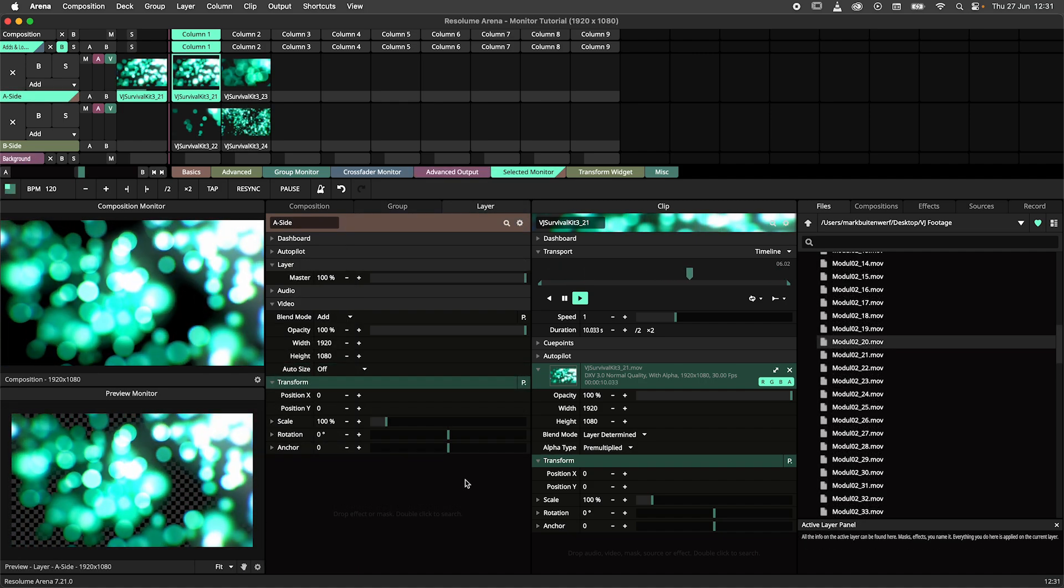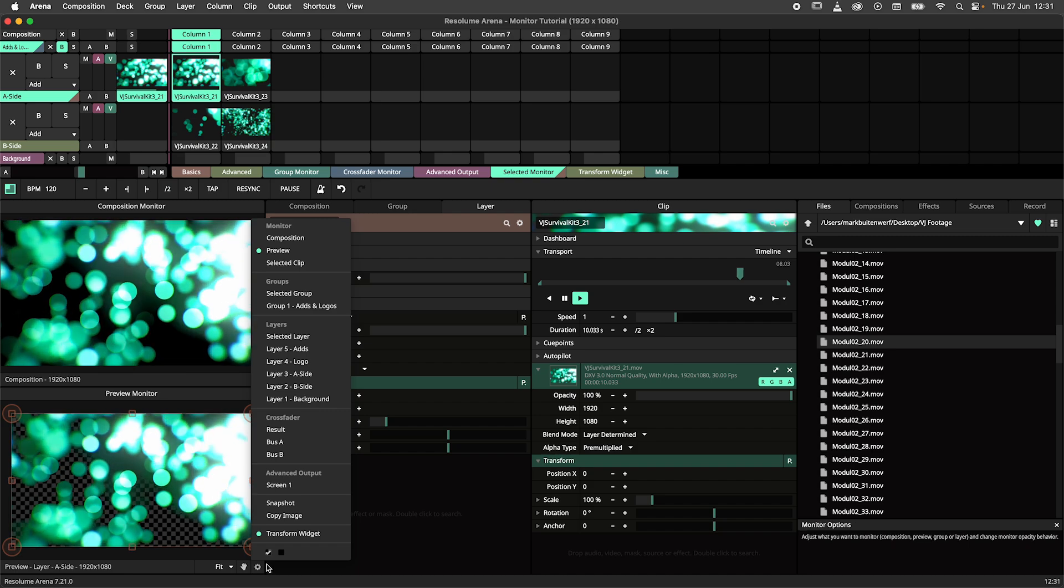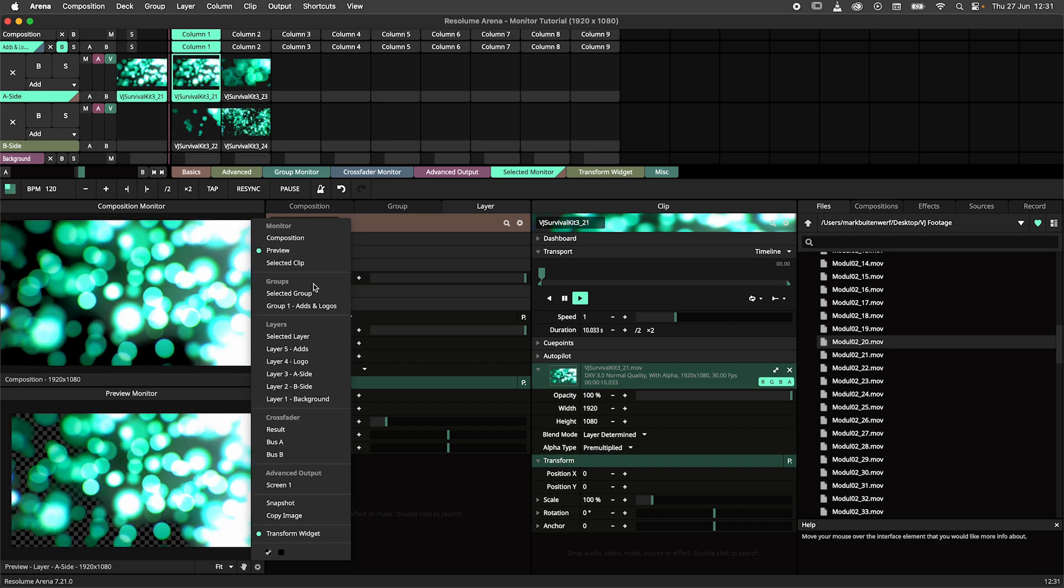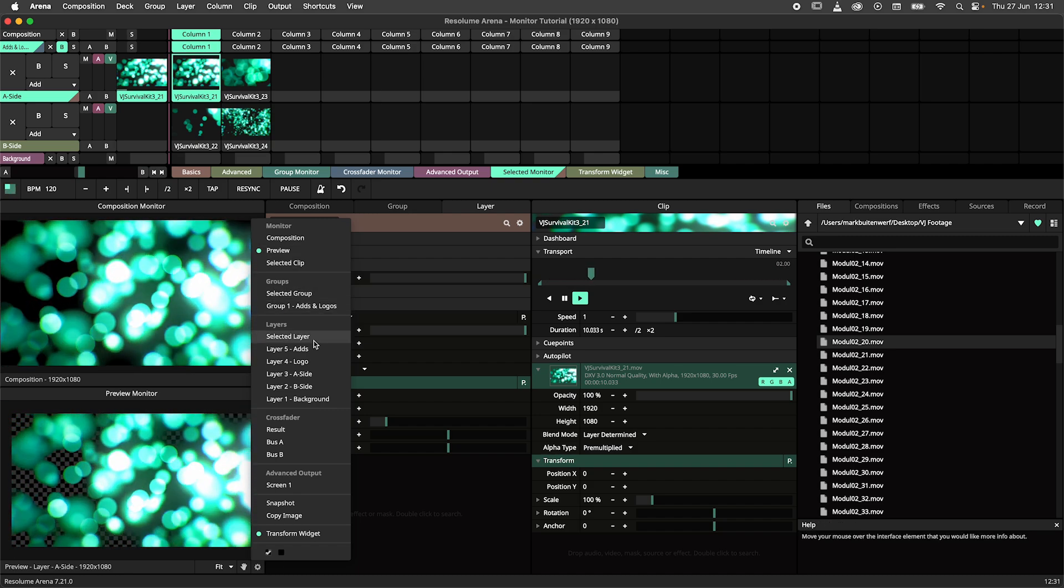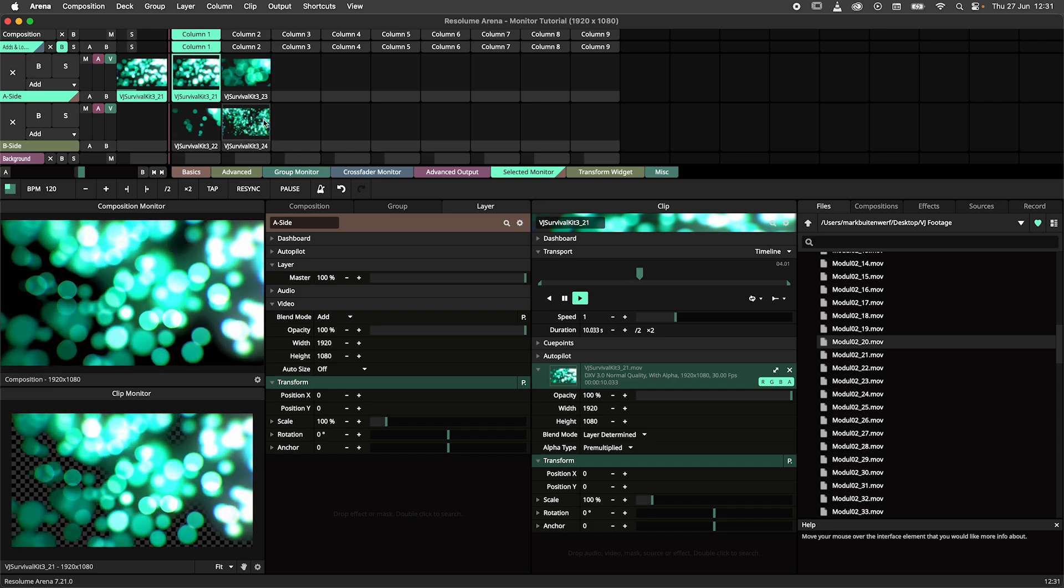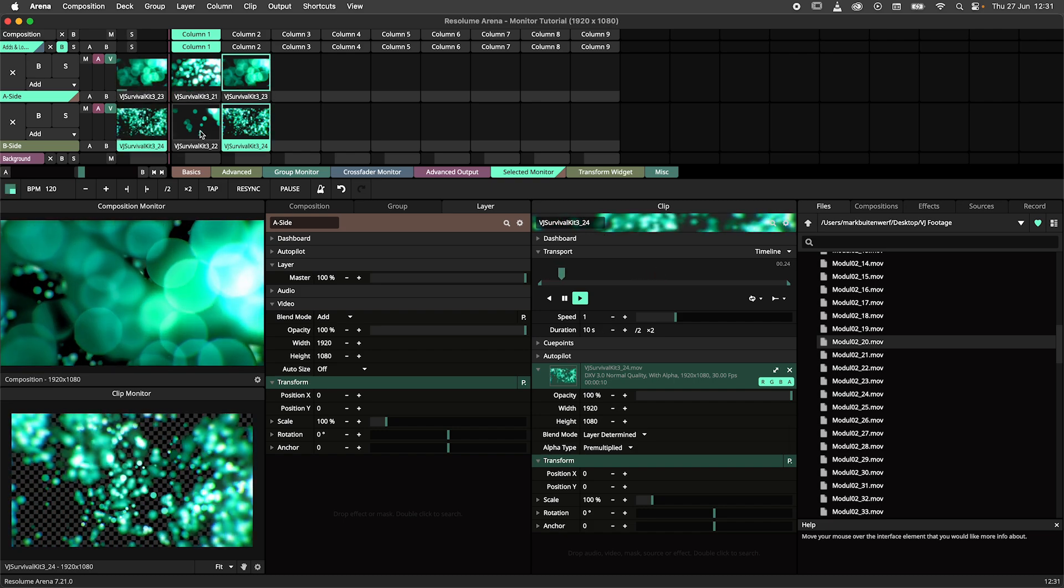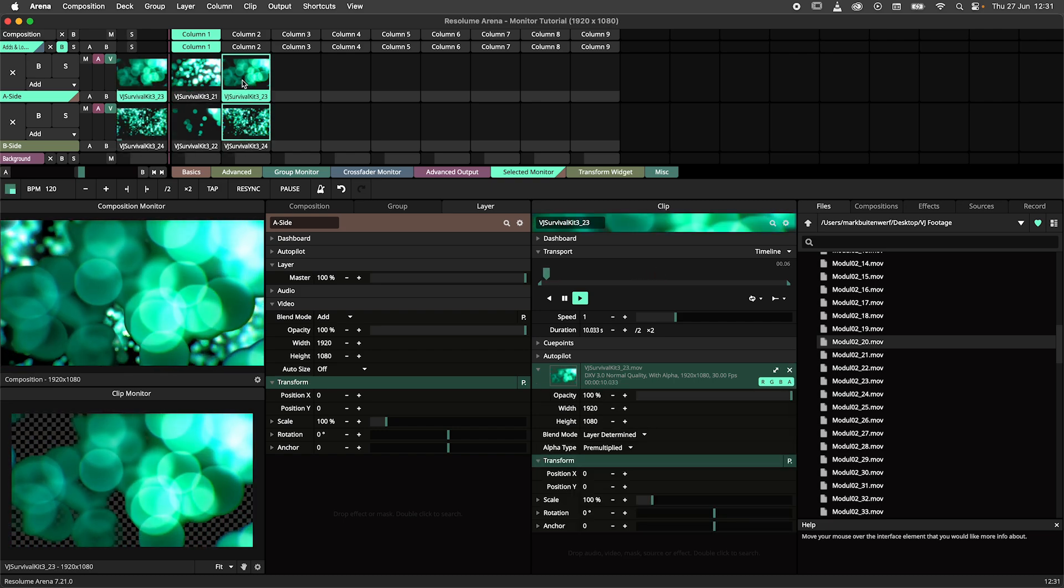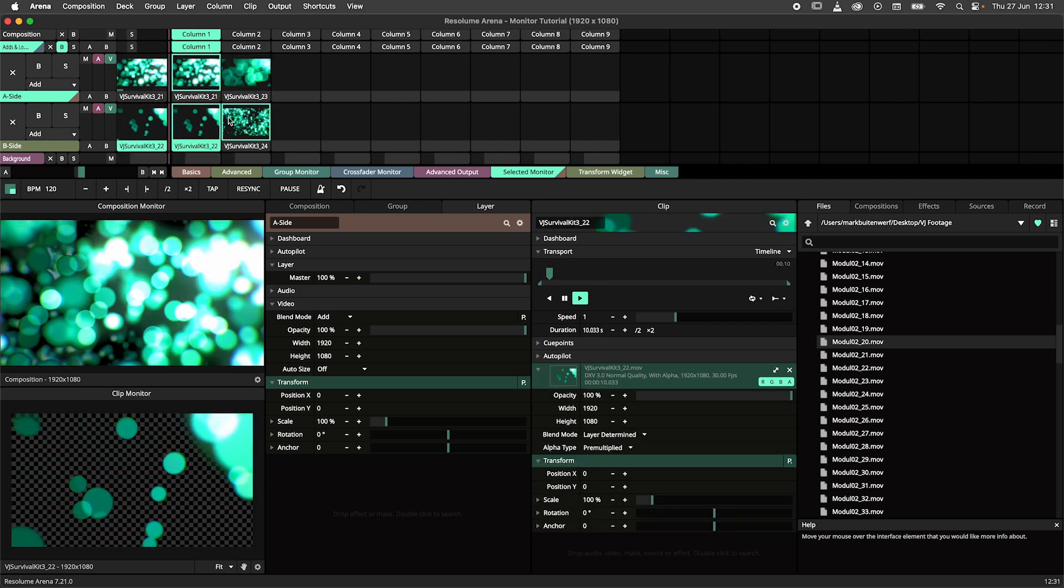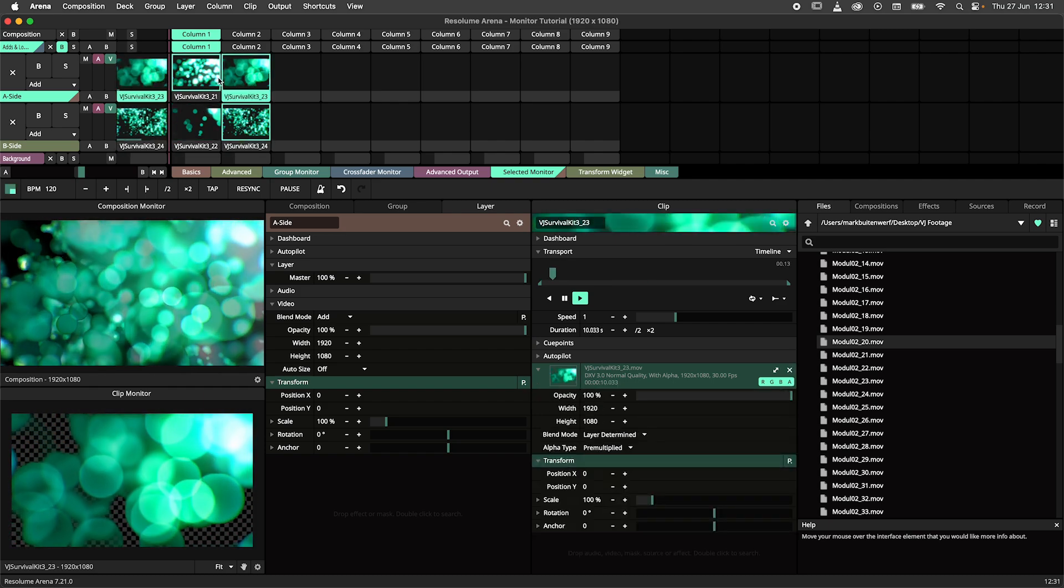Finally there are selected monitors. These are selected clip, select layer and select group. They are very straightforward as they allow you to view the selected clip layer or group. This is different from the layer or group monitors as they are locked to a specific layer or group.